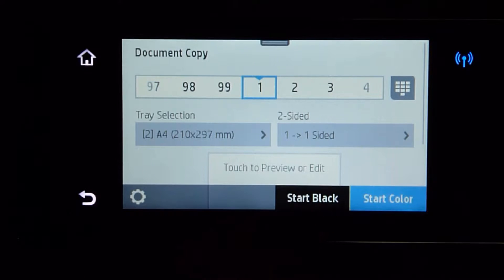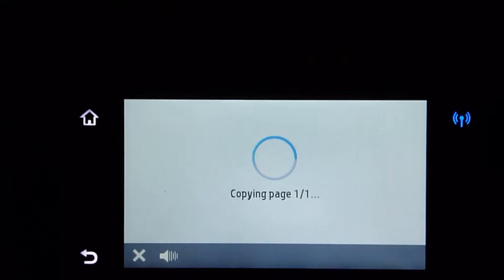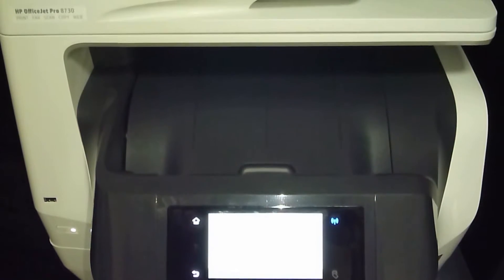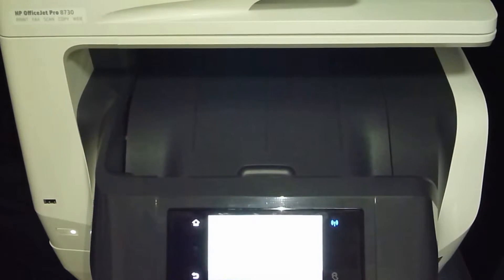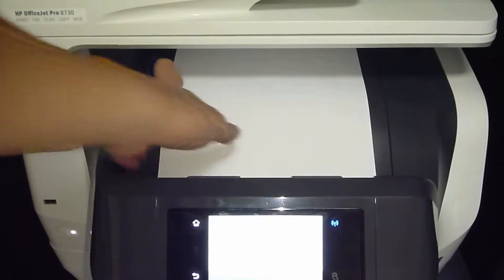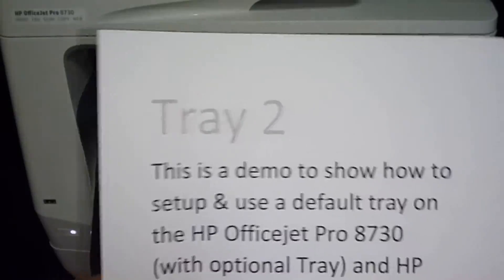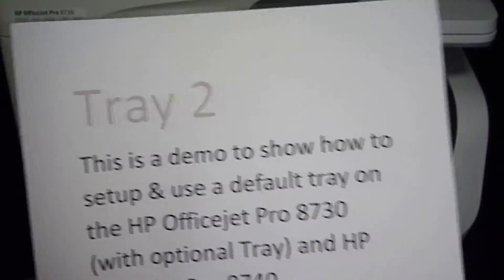Now let us start the black copy job. Let us go back to home. So this is indeed printed from tray 2.